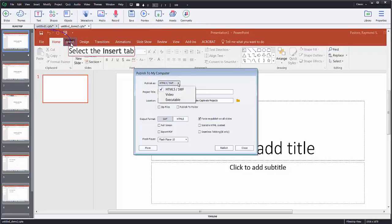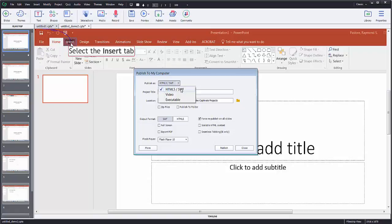You can do video if you would like it to be a video, but most often I'm going to choose HTML5 and SWF. What this is going to do is it's going to produce two versions, an SWF version, which is an Adobe Animate version or old Flash, and an HTML5 version, which will work on browsers and stuff.